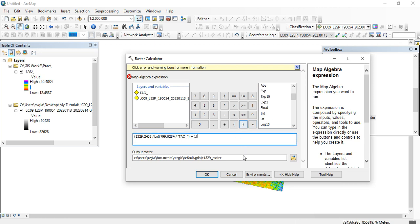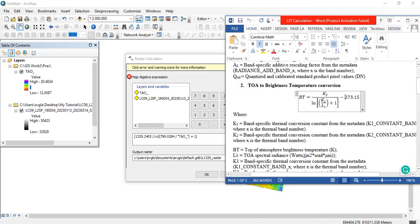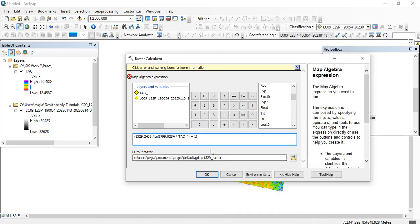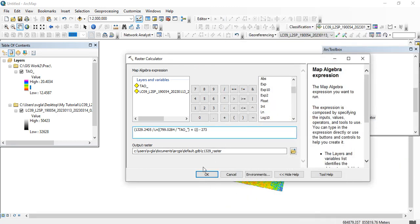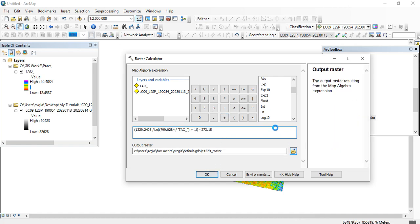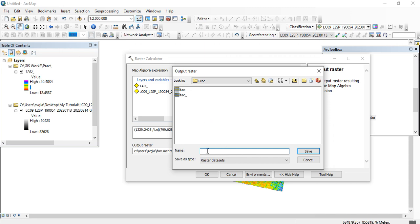Close all the brackets — always be mindful of the parentheses so you won't make mistakes. Close everything, then minus 273.15, which is the converting factor from Kelvin to Celsius. I'll give it a name as 'bt' for brightness temperature.